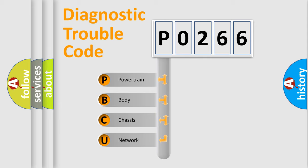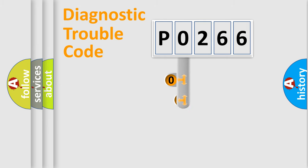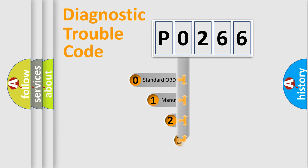We divide the electric system of automobile into four basic units: Powertrain, Body, Chassis, Network. This distribution is defined in the first character code.